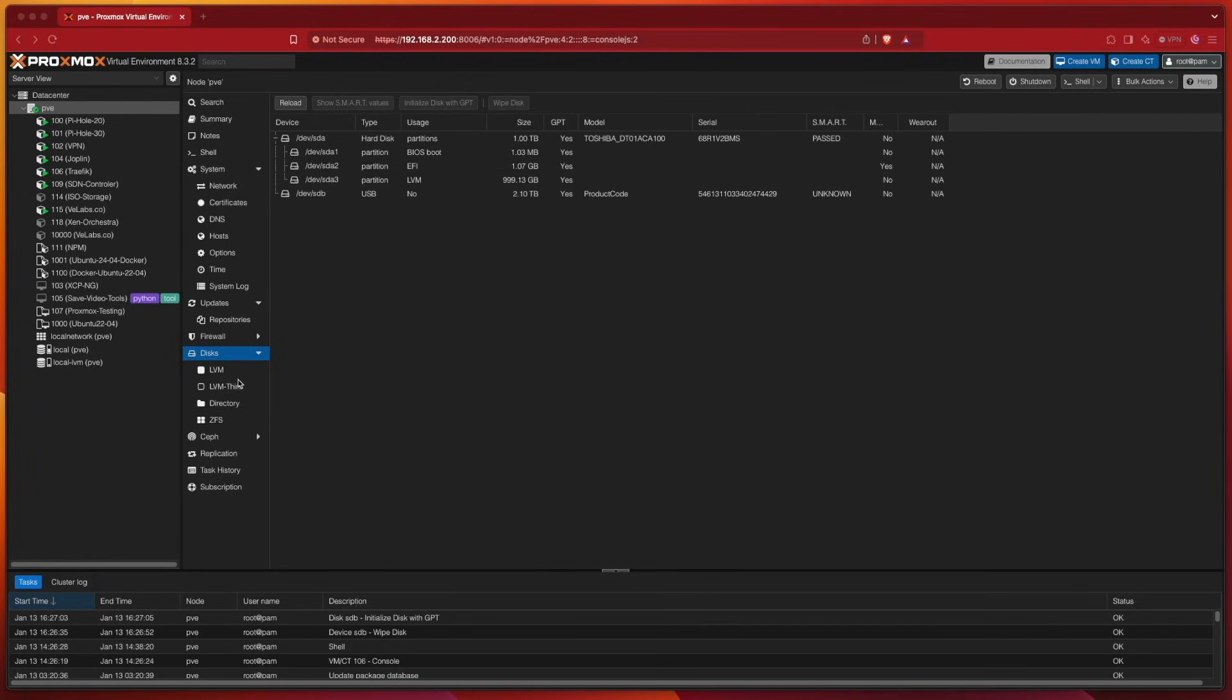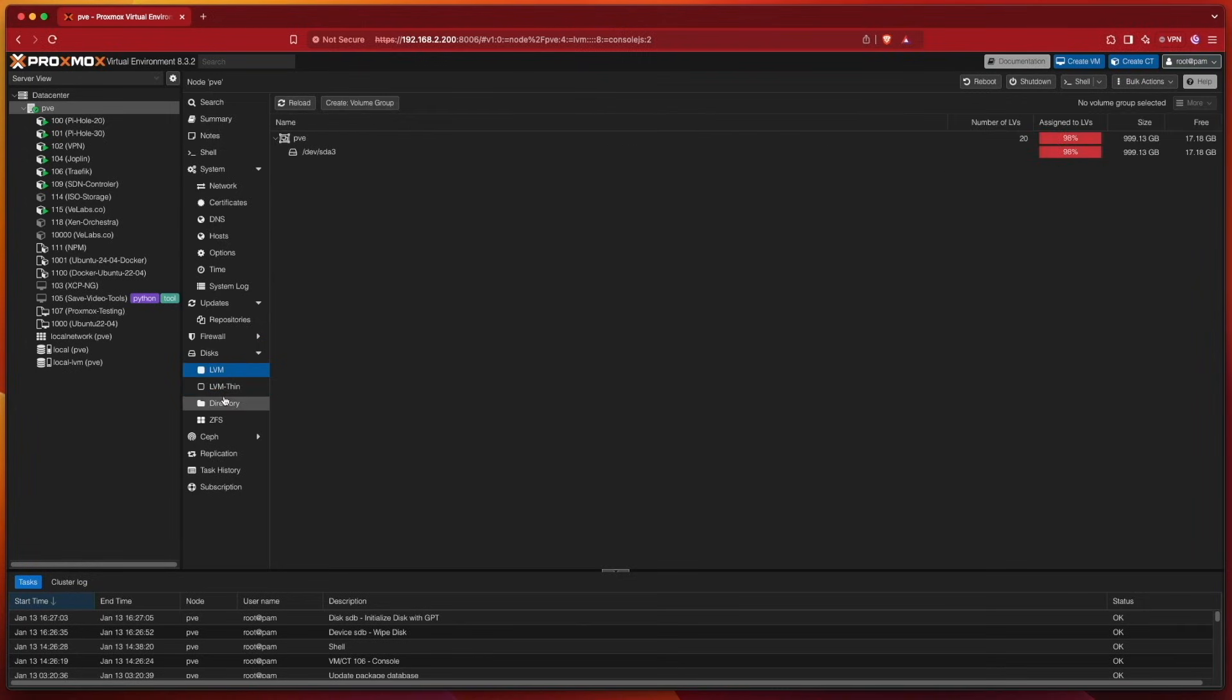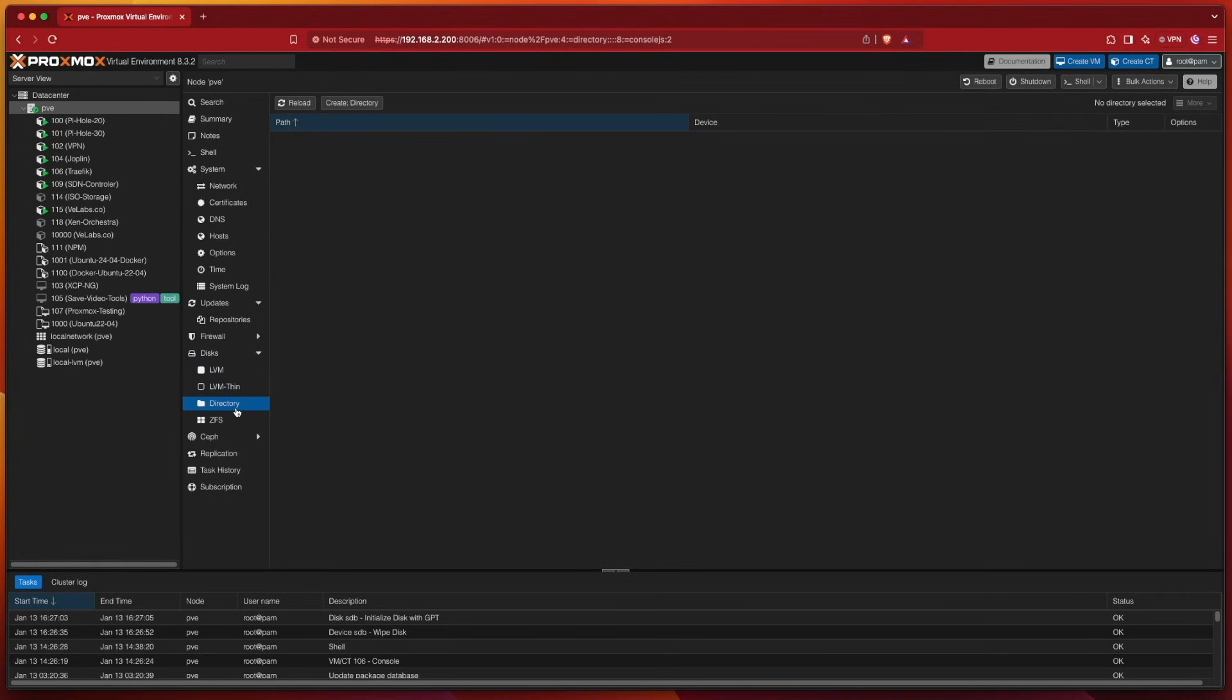We can go ahead and go down to the one that we want to use, whether it's LVM, LVM Thin, ZFS, or Directory. Today we're going to be choosing Directory because it's the easiest for us to work with.